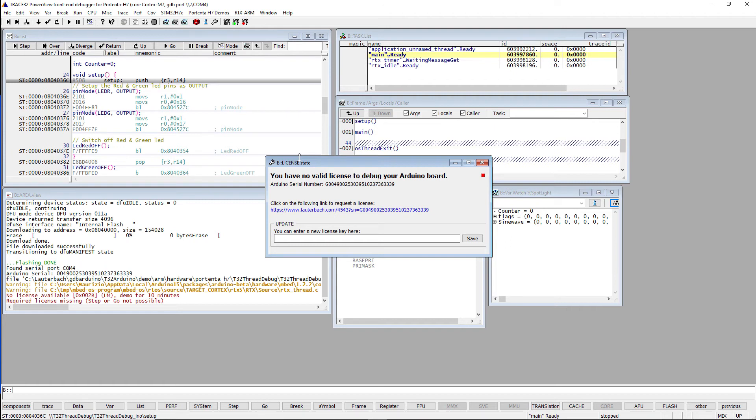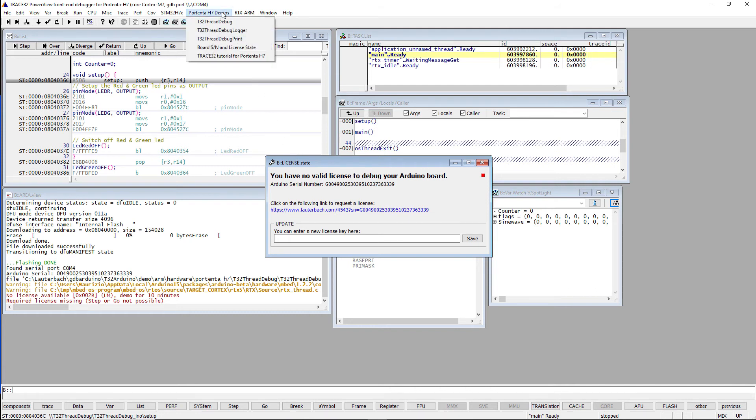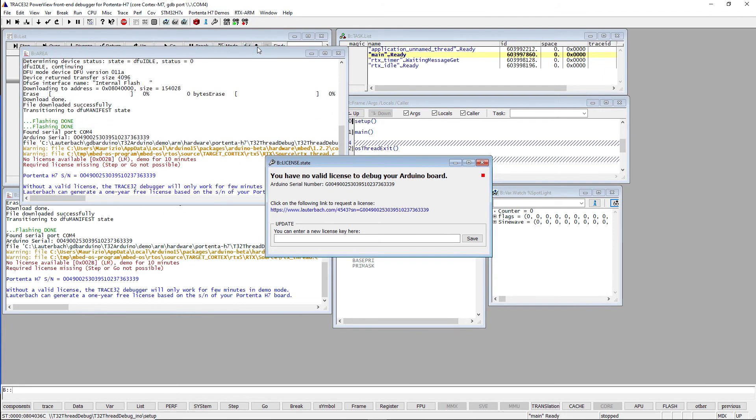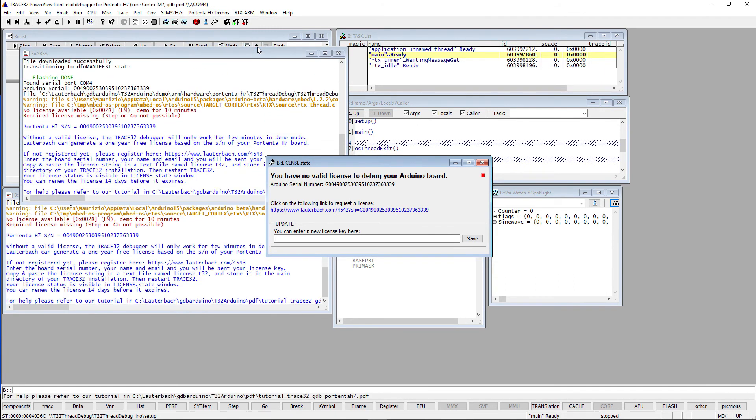You can either use the Arduino IDE or the Trace32 PowerView debugger. I will use the second method in this video. You can easily get the serial number by selecting the menu Portenta H7 Demos, then Board Serial Number and License State. The debugger will show you the serial number of your board as well as the registration link. So you just need to follow the link and finish the registration.